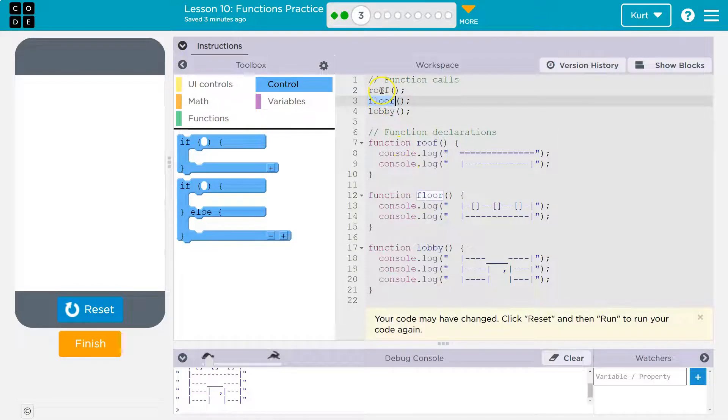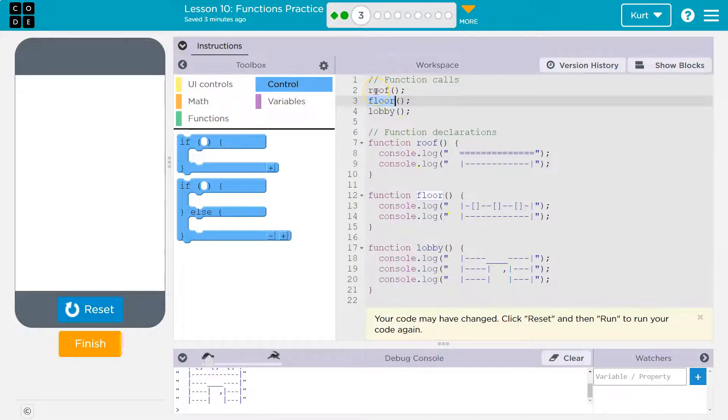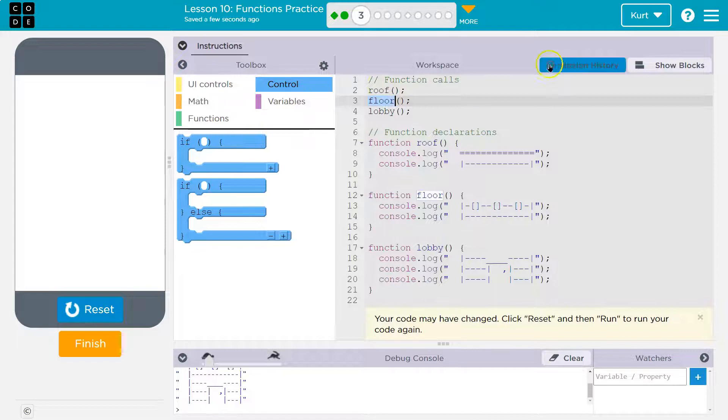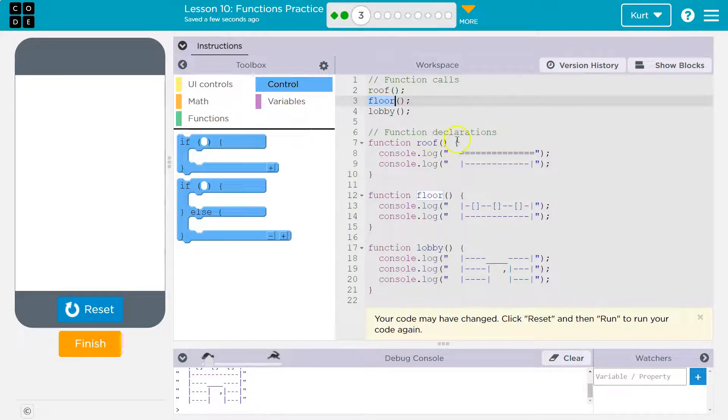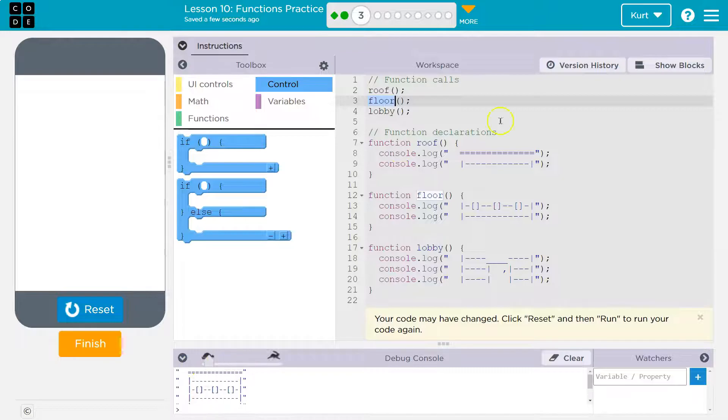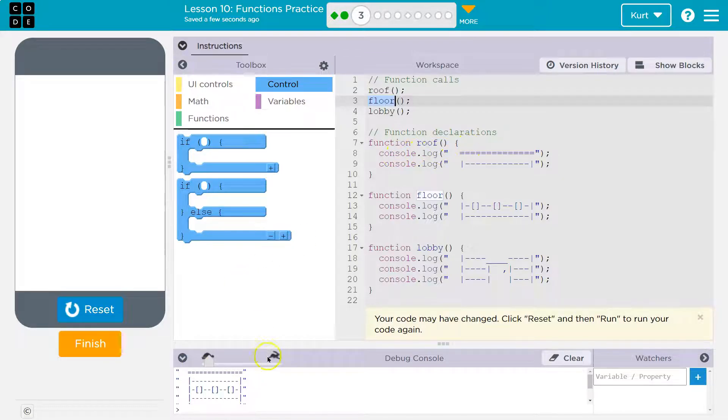Now, when this code runs, it hits roof first and the computer says, okay, roof. What is roof? Oh, here it is. Okay. I'm going to run this code and it prints out this console log, logs to the console, that thing.